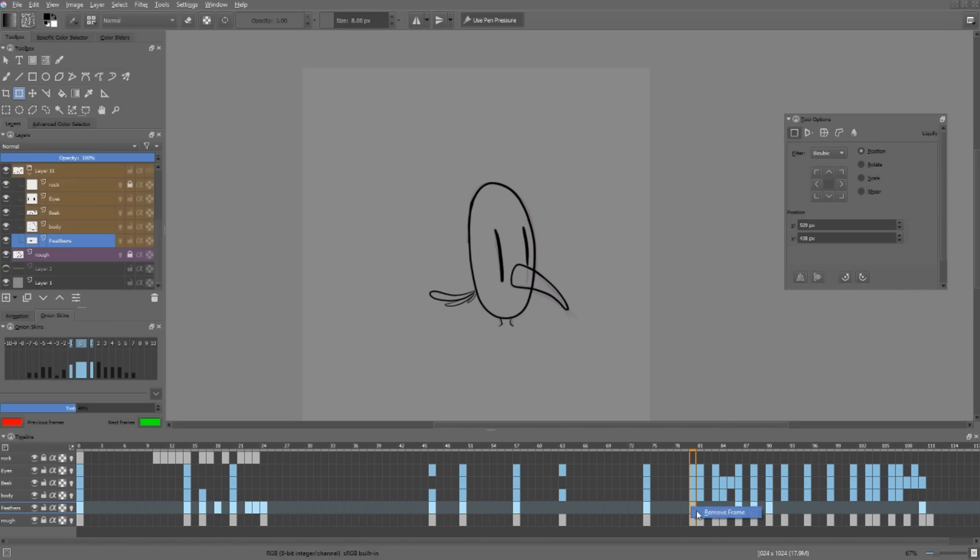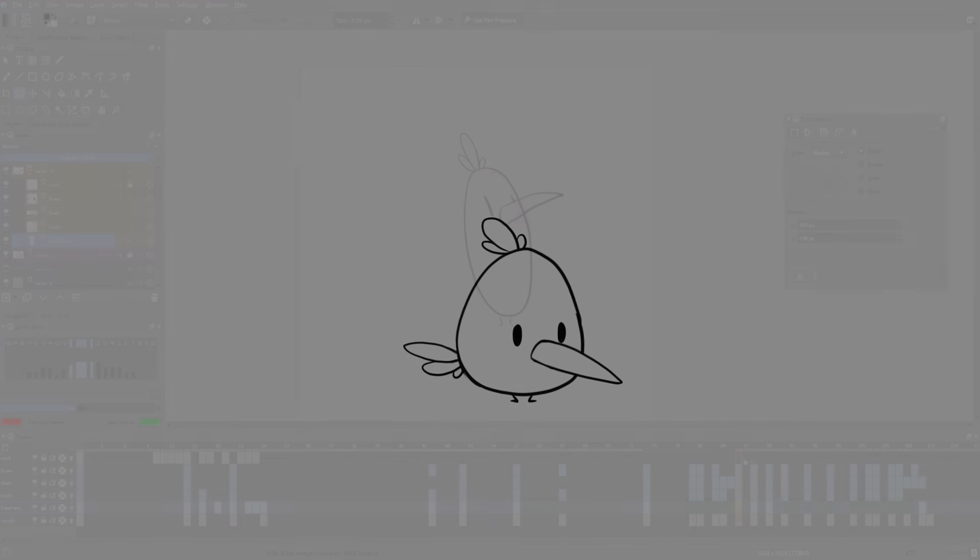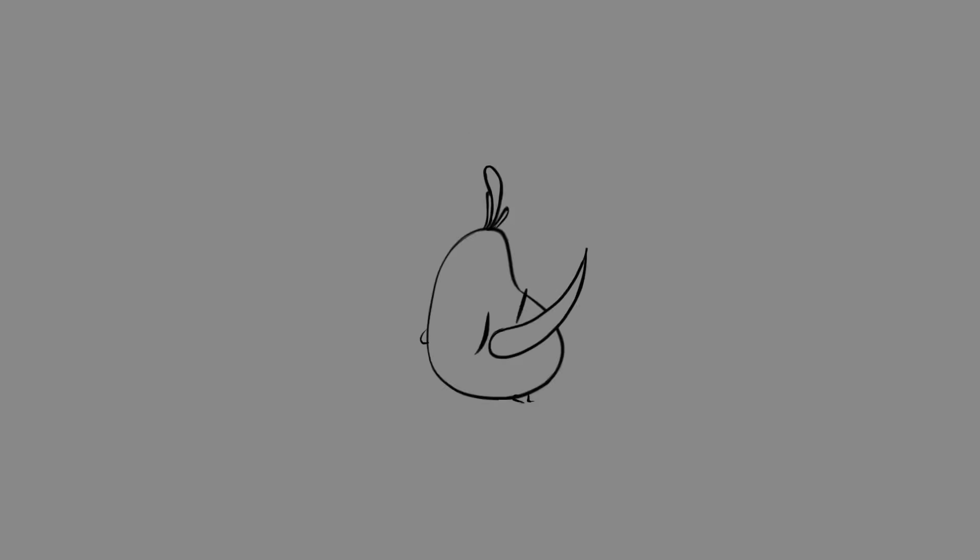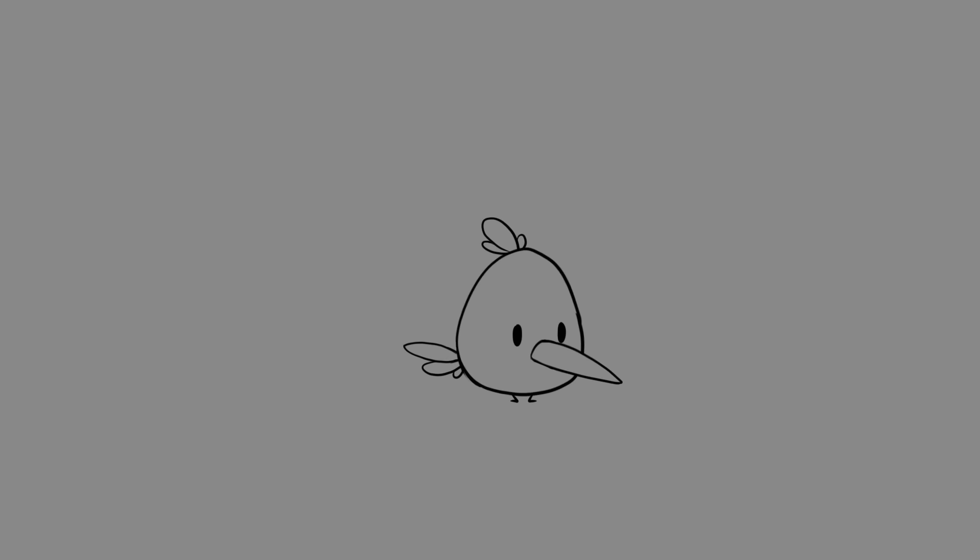Anyway, have fun animating. And we are getting to the end of the course, so I wanted to say thank you for following along until now. See you in the next video.